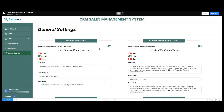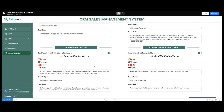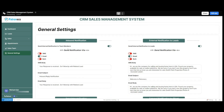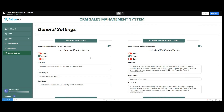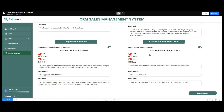Moving forward, we have the general settings option, which includes notifications that can be sent to clients, leads, and team members. Users simply turn on the desired notification, select the notification medium, and enter the SMS body, email subject, and email body. The inbound notifications are sent to different team members. Once the notification is configured and the user clicks save changes, that notification is sent to all team members in the system. The same applies to notifications sent to leads, participants, and clients.